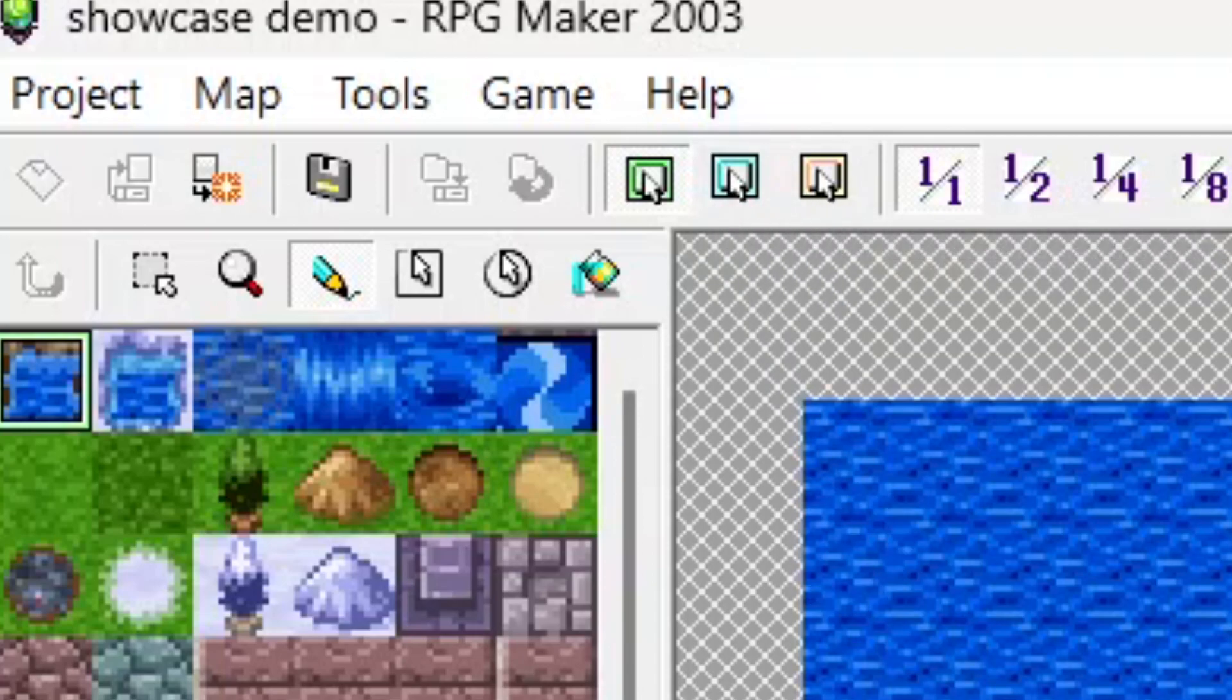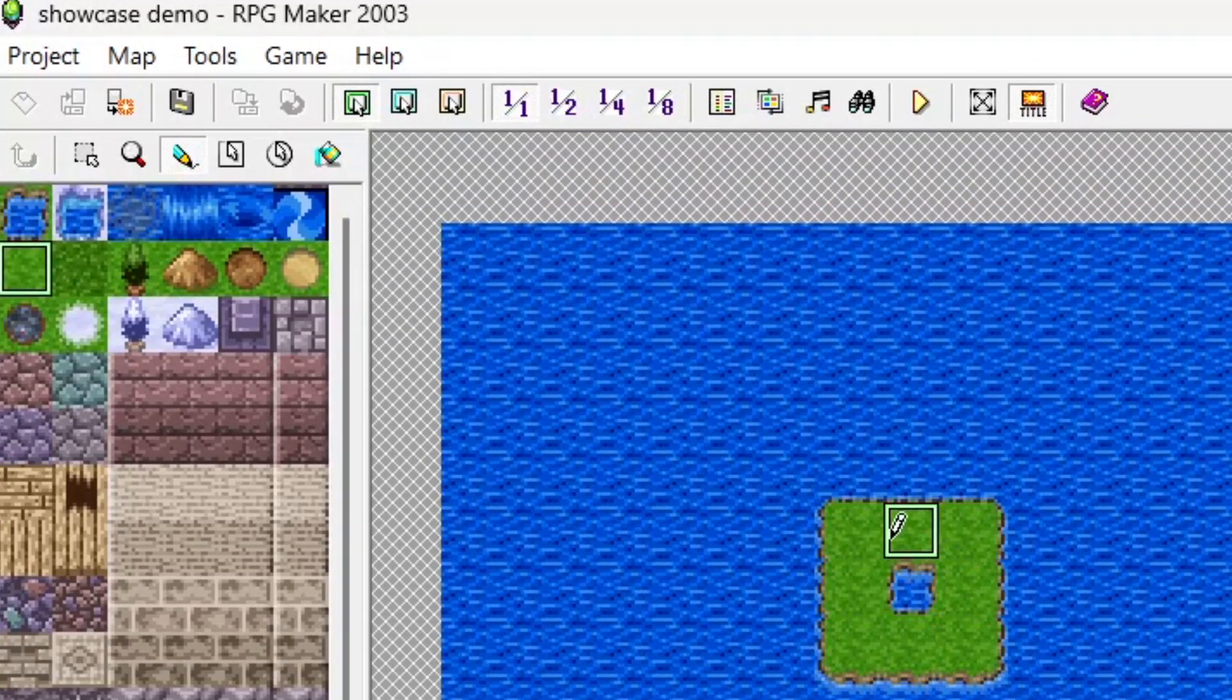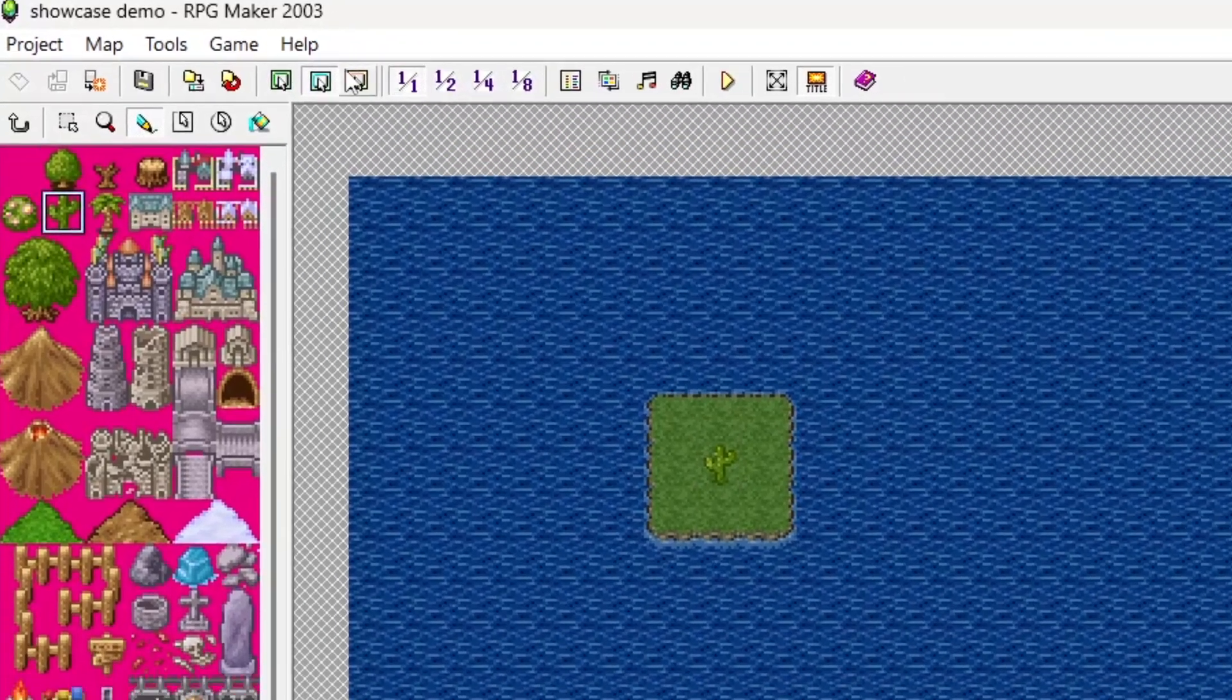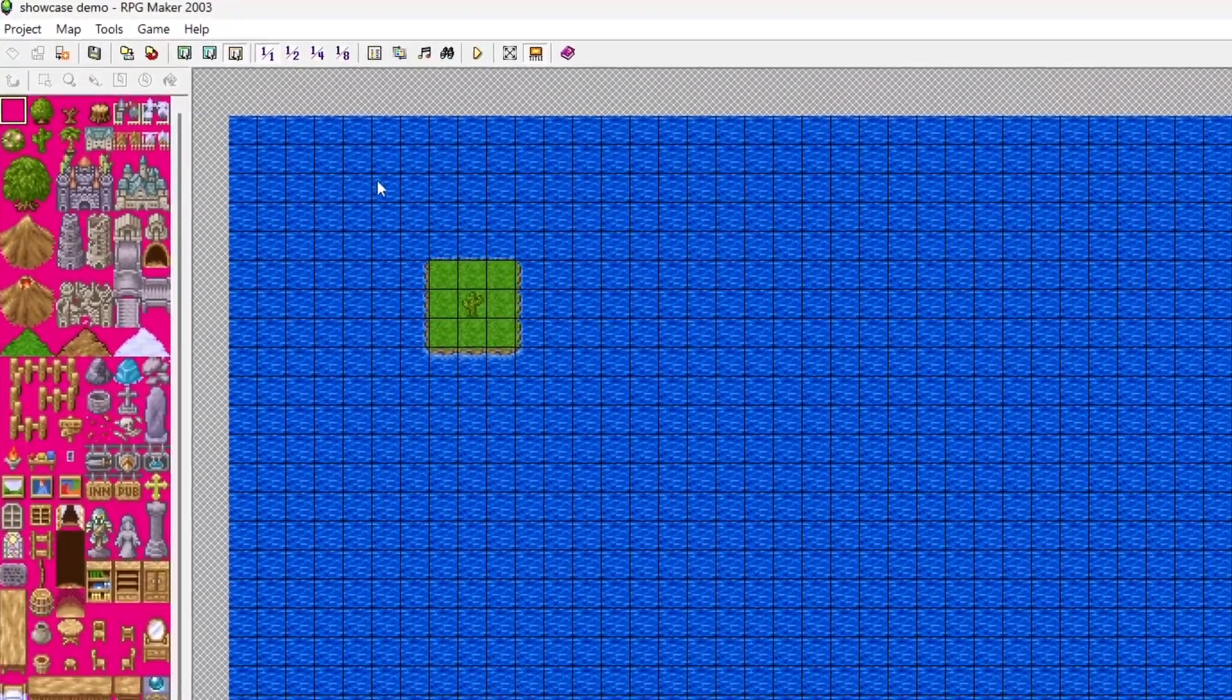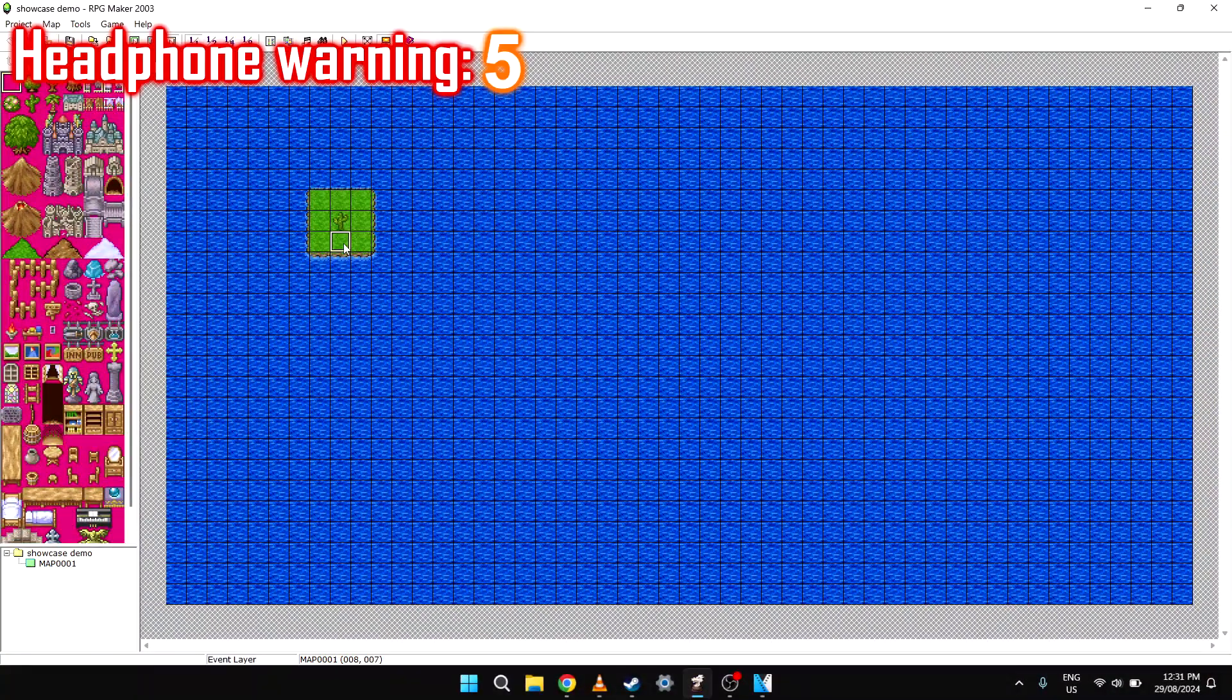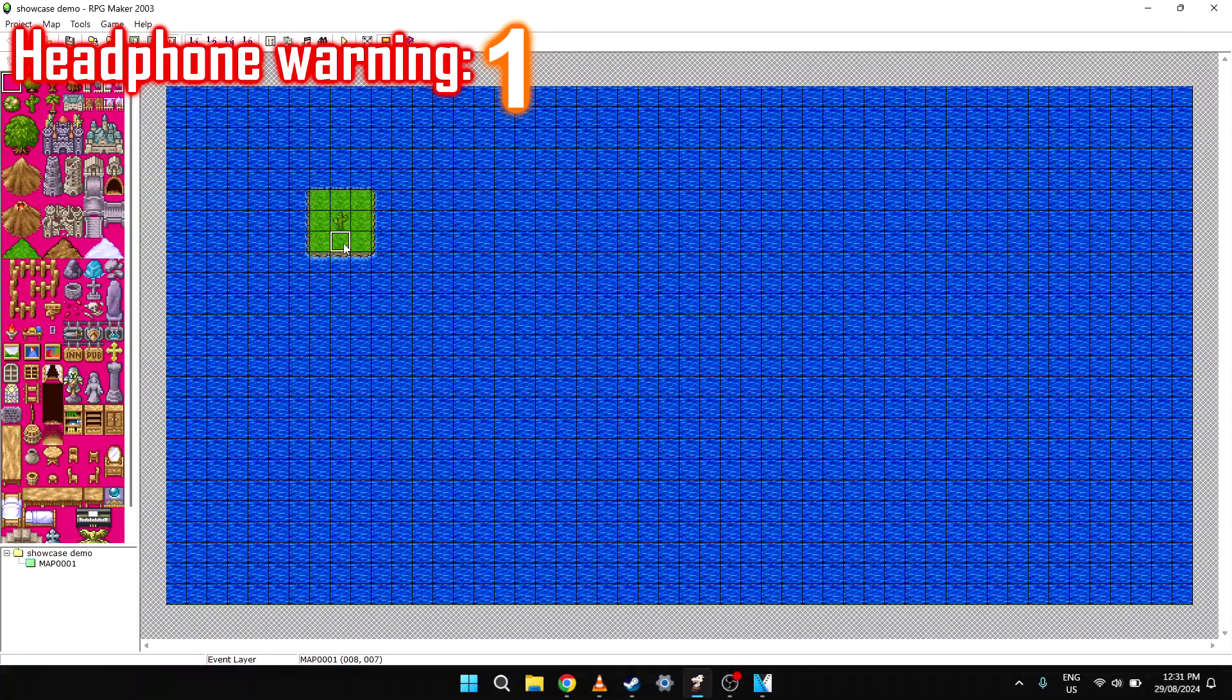The lower layer handles the stuff that the player and events can walk on. The upper layer focuses on props that make the scene look lively. And events - this is where the magic begins. If you double click on any tile while in event mode, it creates...